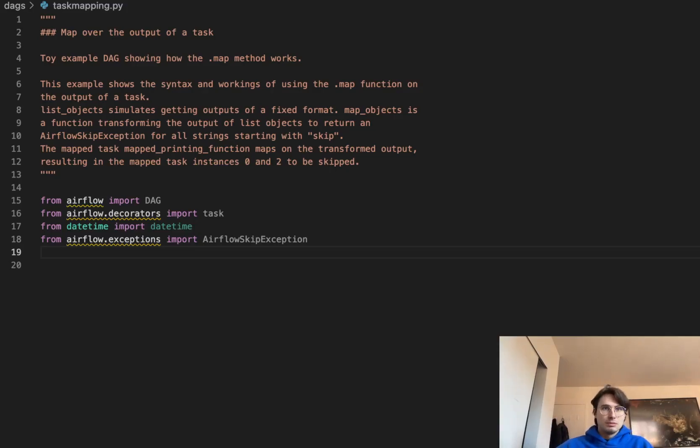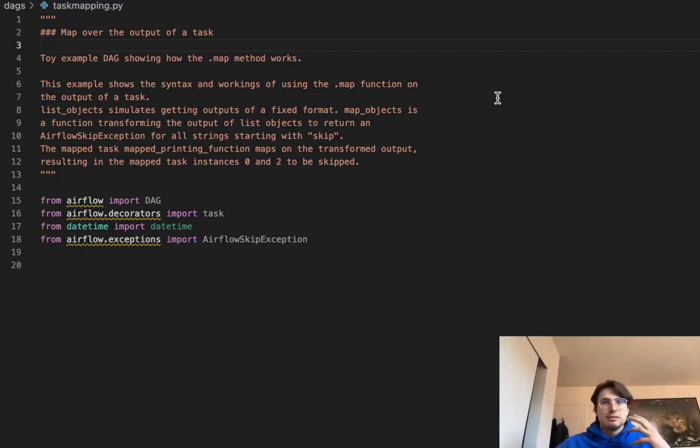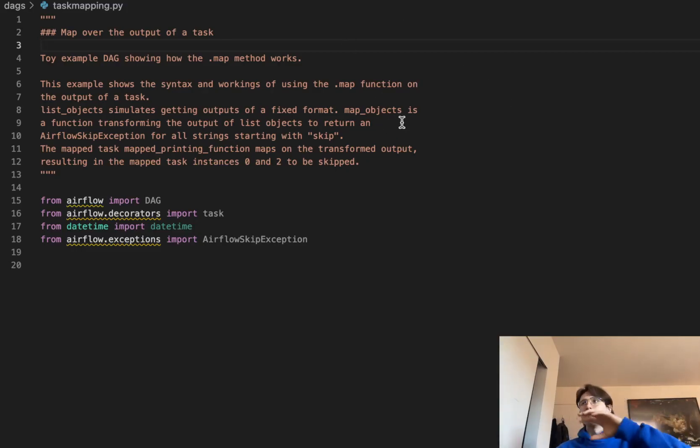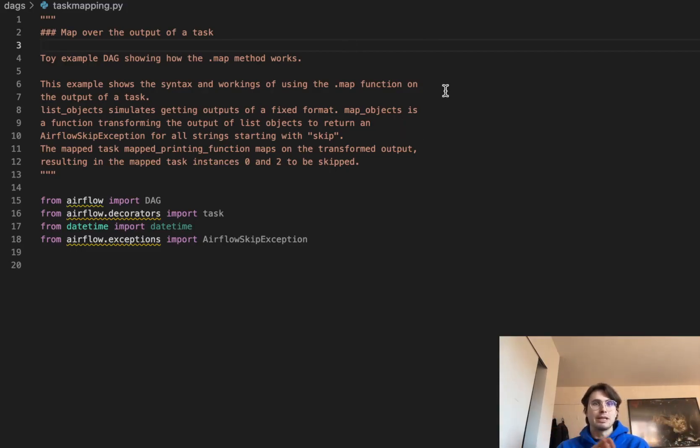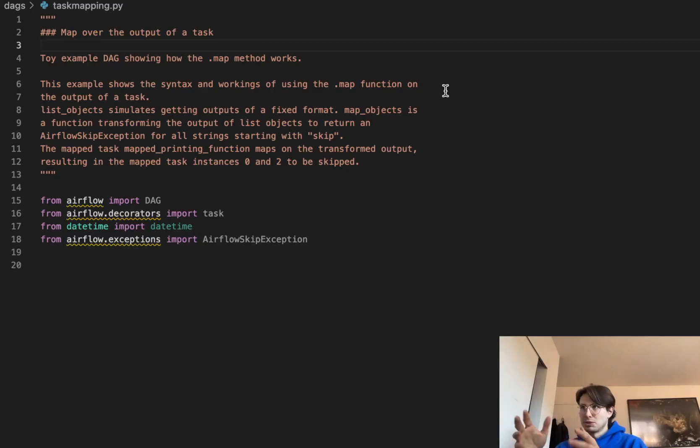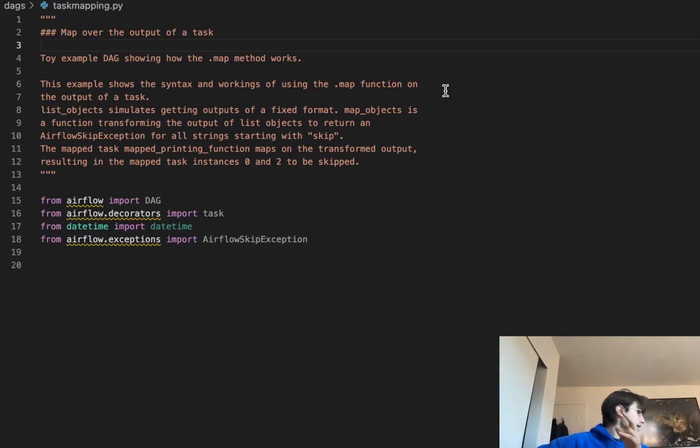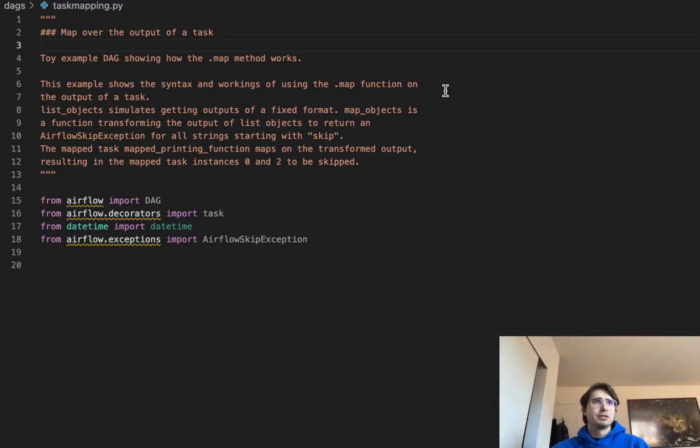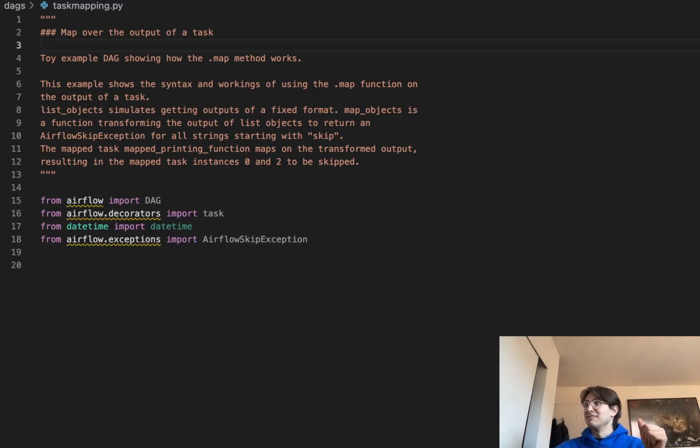So to kind of get into the nitty-gritty of how the map method works, we're going to be taking this map function, passing it a list of strings, and then generating a downstream task based on the output of that list of objects after certain objects have been skipped. And you'll see what that looks like in a second. And then that final task is going to take all that output and print it. So simple use case here, but it'll show you a lot of really important concepts that you can apply then to your more complex use cases. So let's get into it.